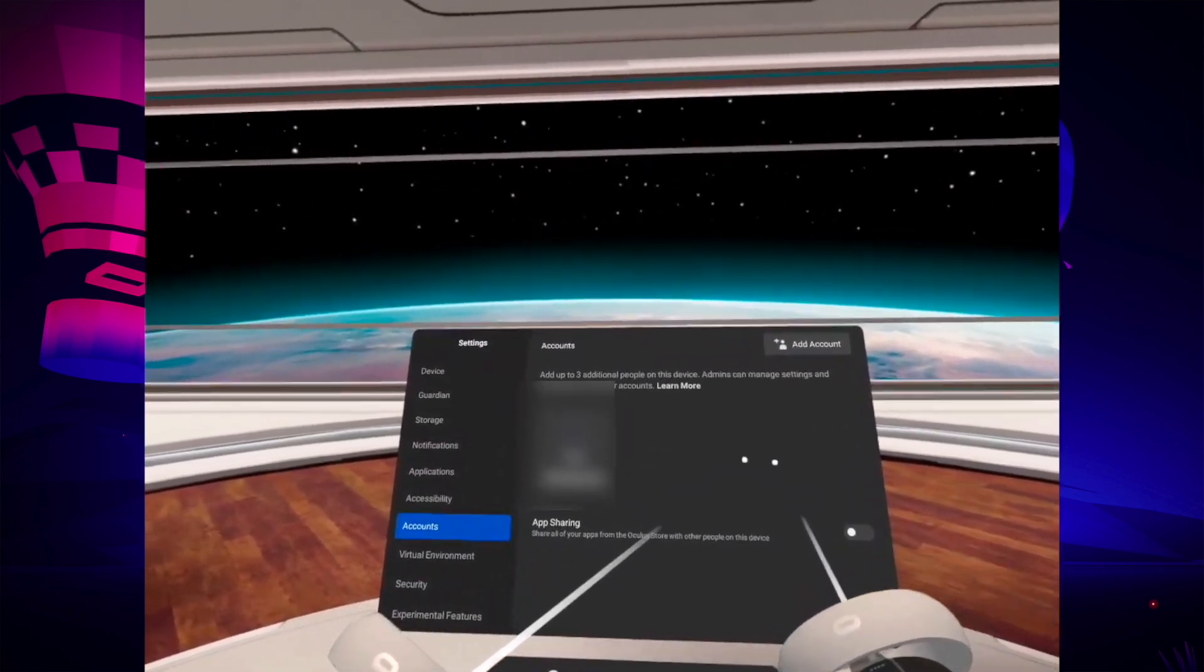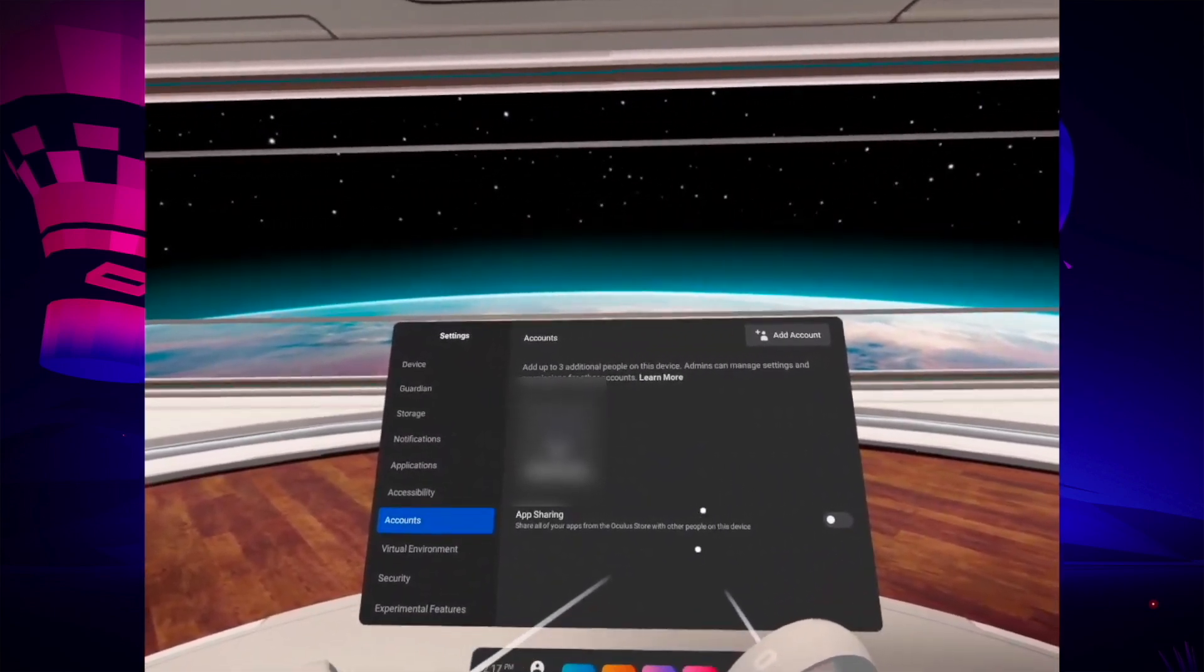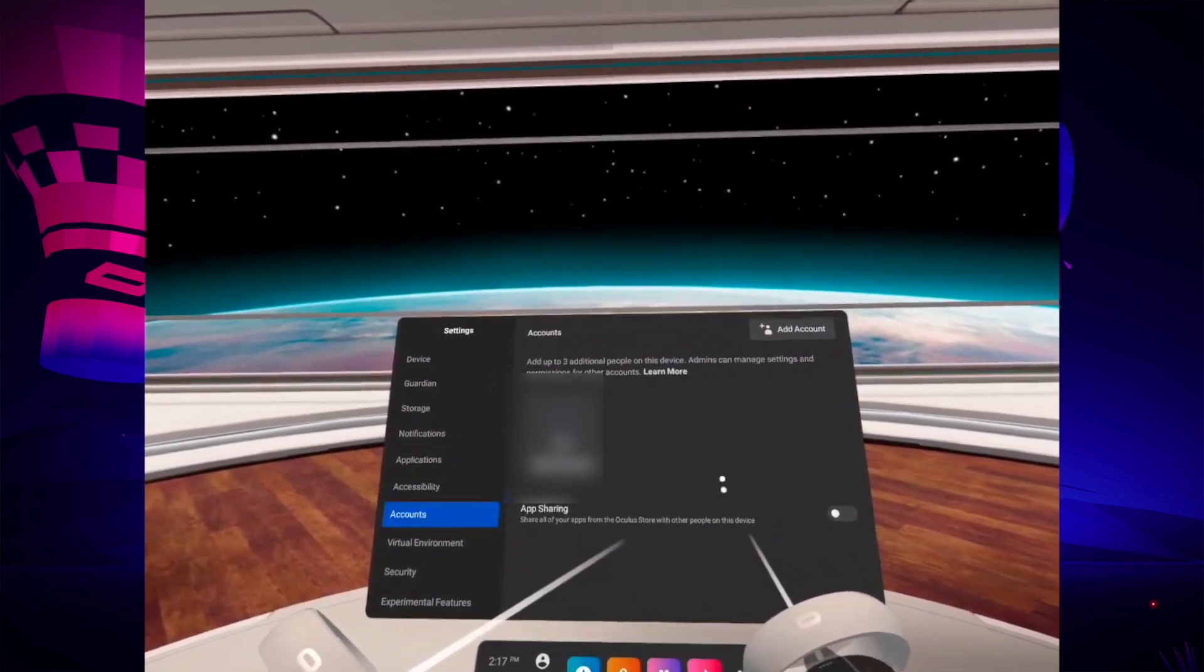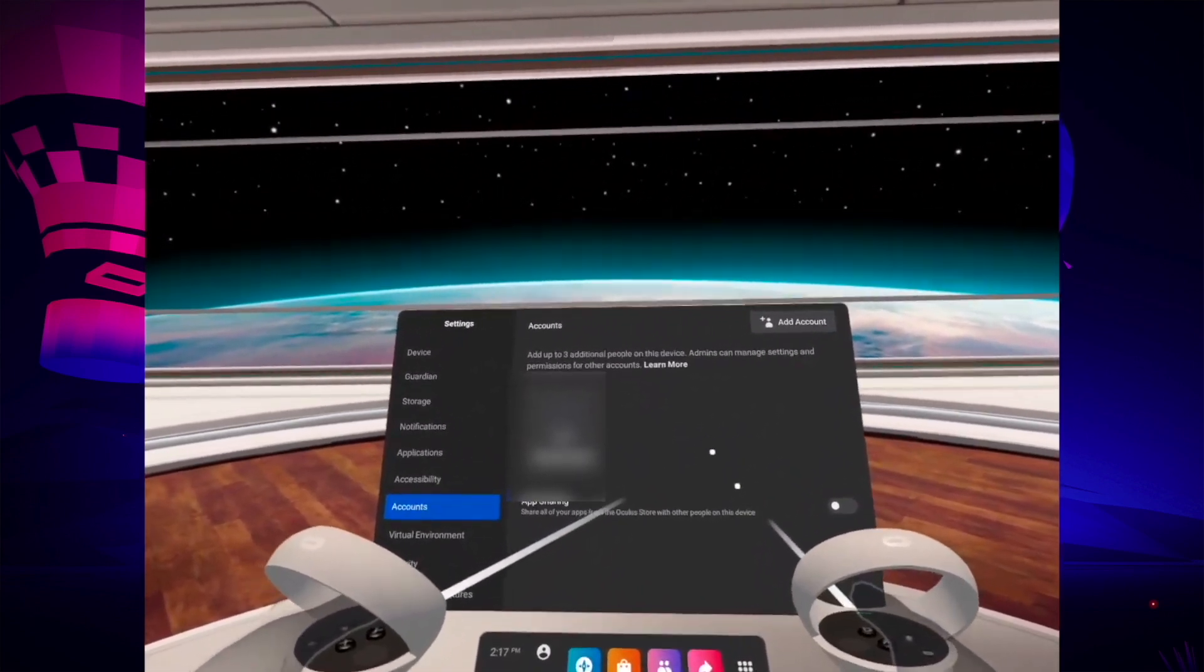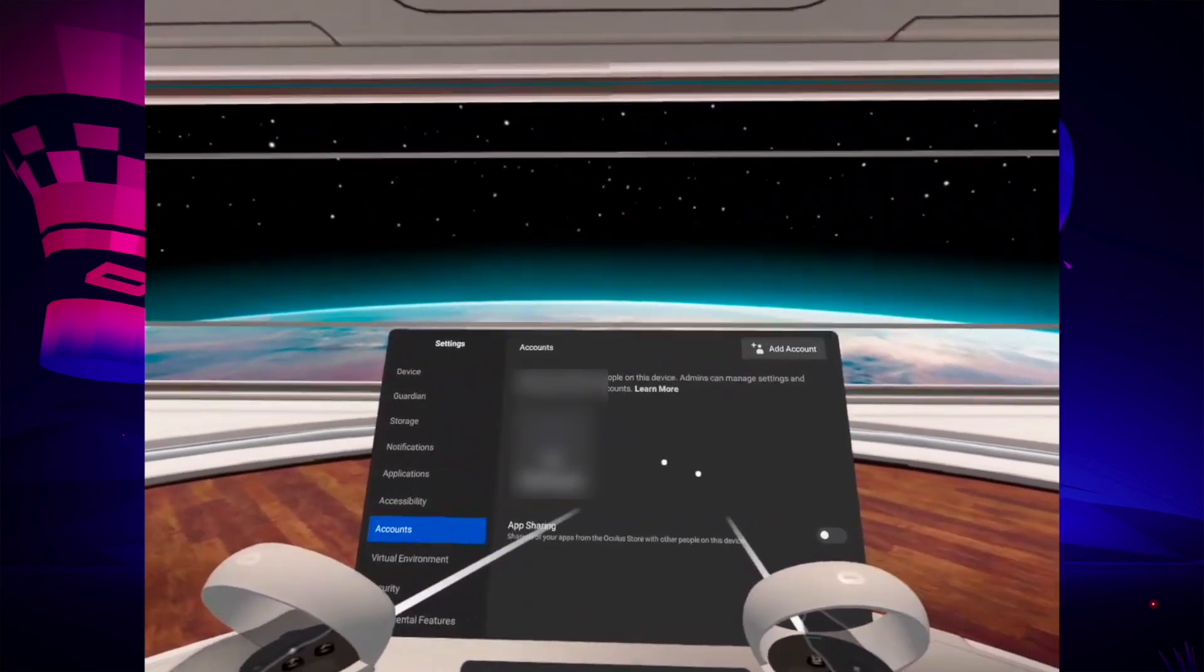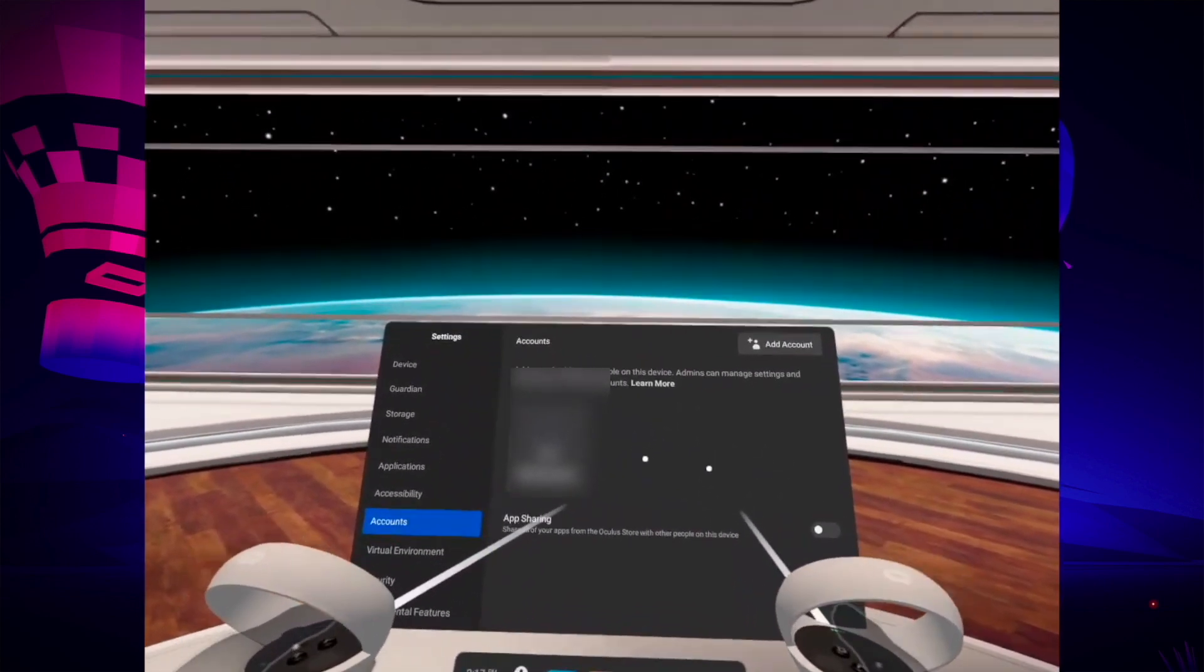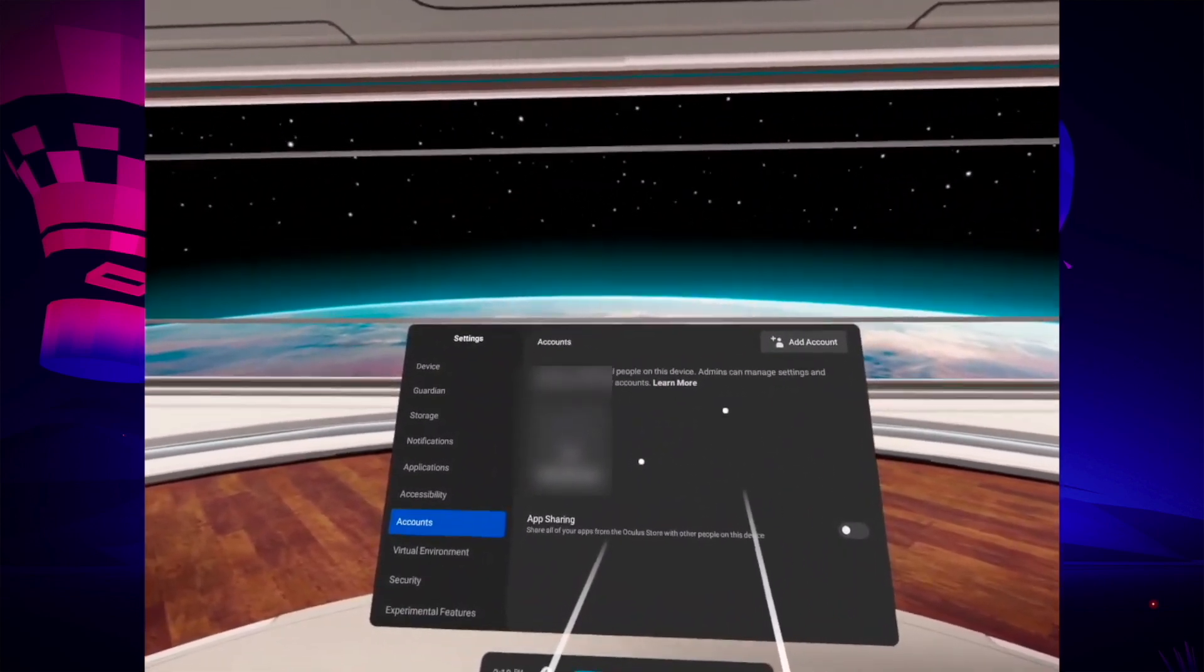But once you click on it, it will ask if you want to share the games and apps with the other people that will be using the same Oculus Quest 2 headset. If you want this, obviously allow them, and then once you click continue...